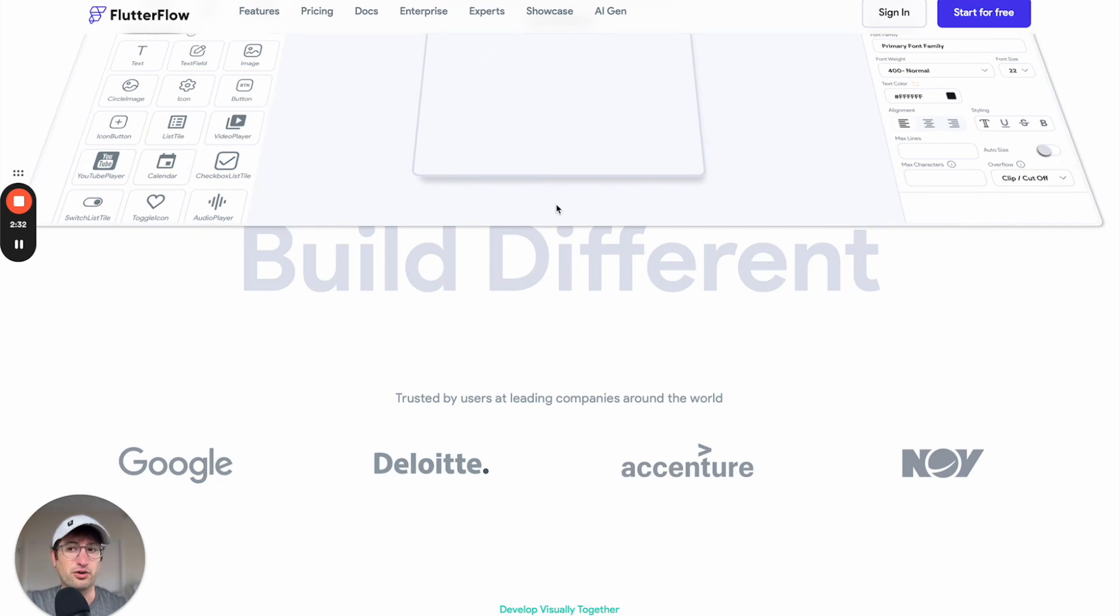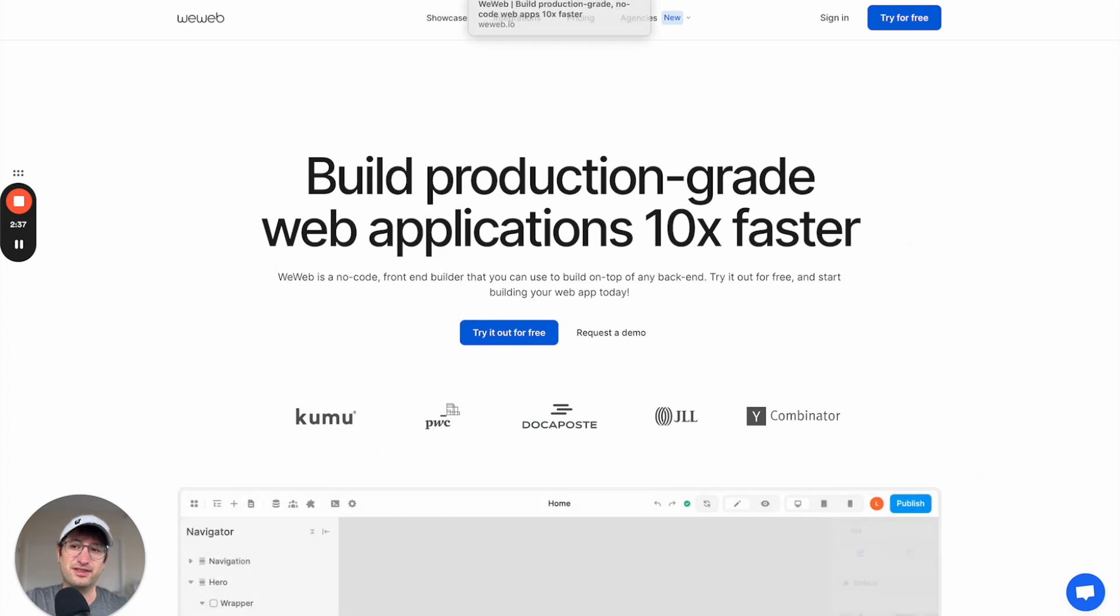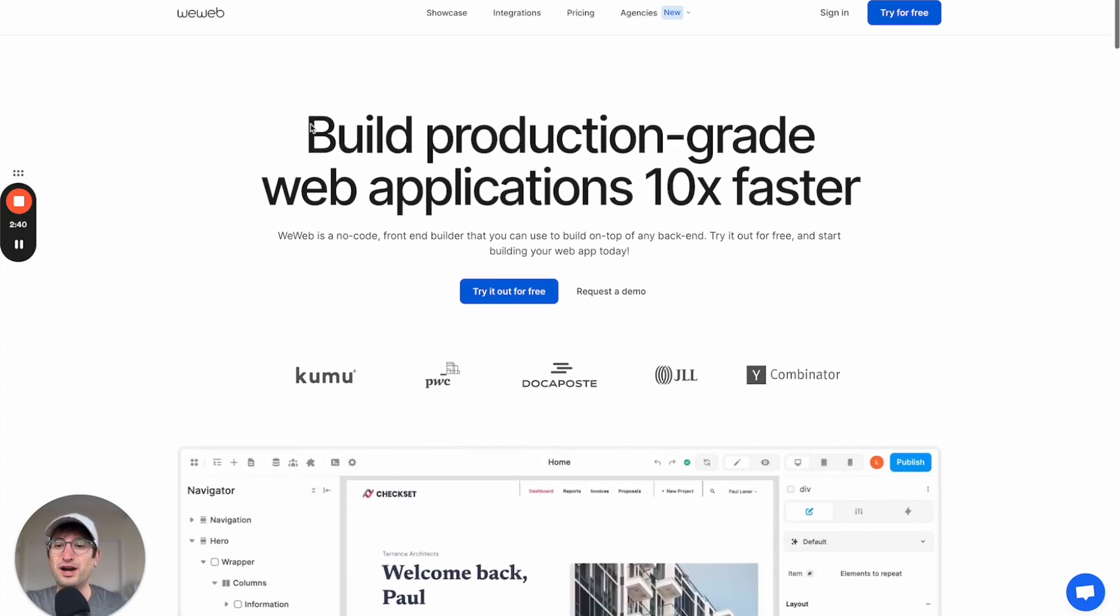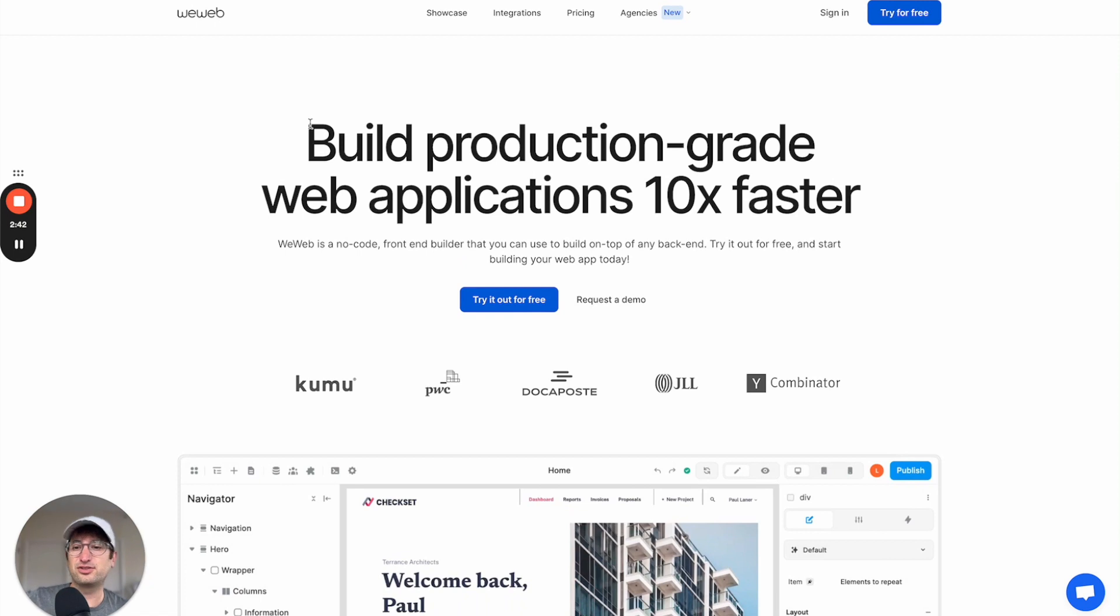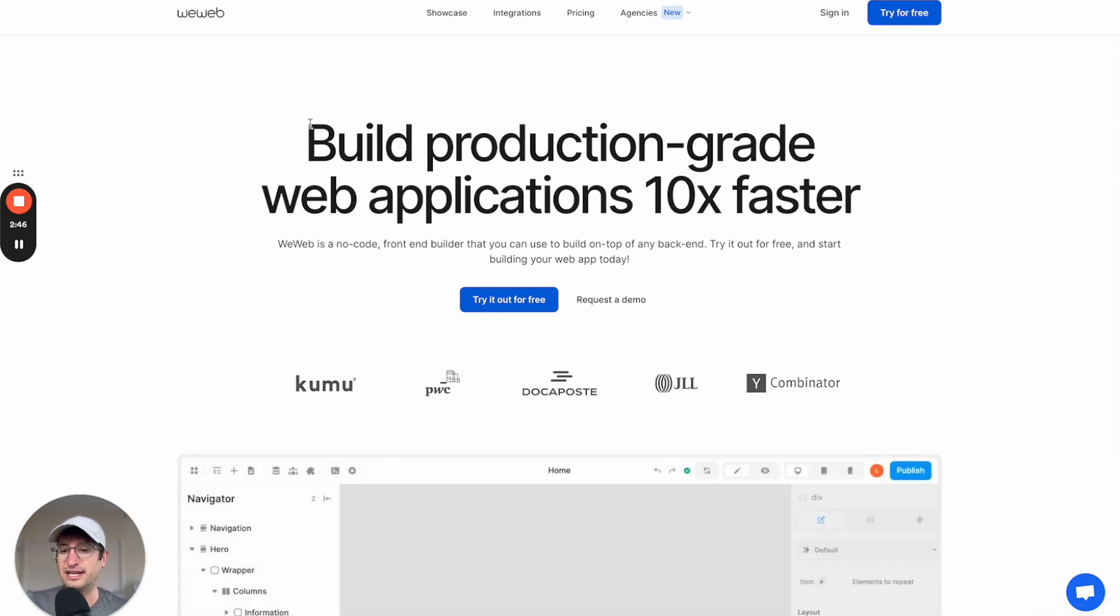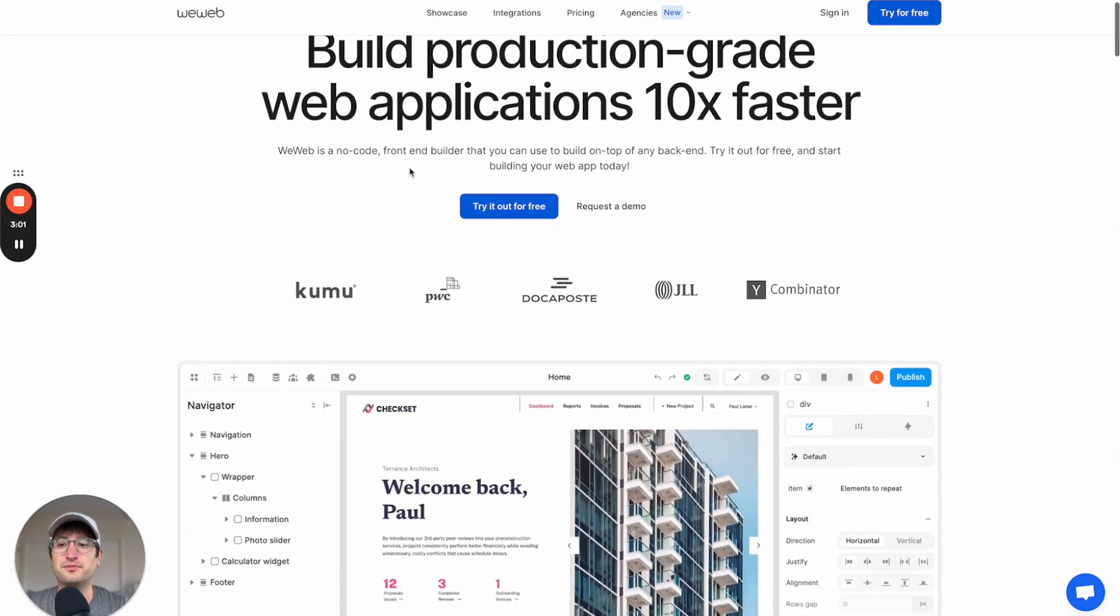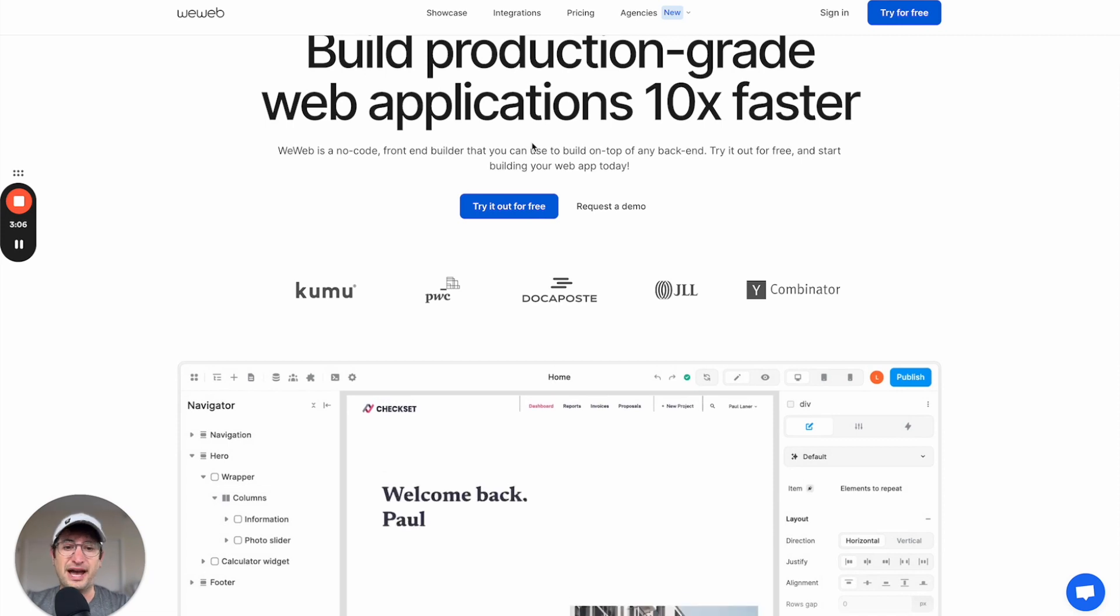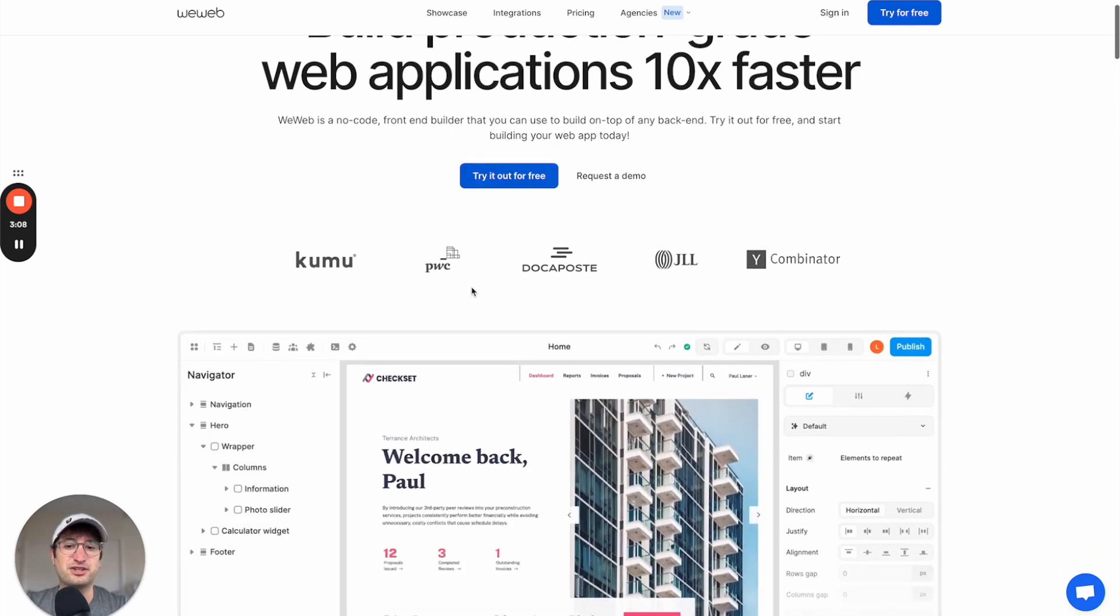Okay, the next alternative that I'm going to talk about is WeWeb. So WeWeb is similar to Flutter Flow in that you have to connect your own database on the back end. With WeWeb, you're going to be building your front end and then you're going to build on top of a back end. So that back end could be, as I mentioned before, something like Firebase or Xano is a really popular one.